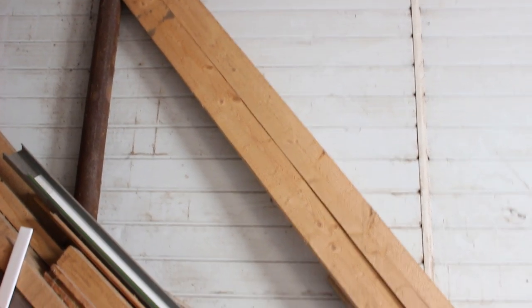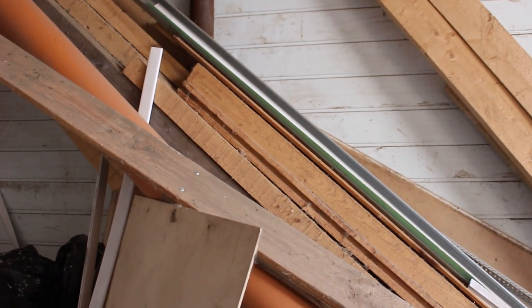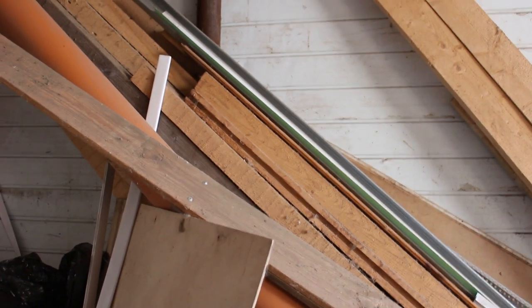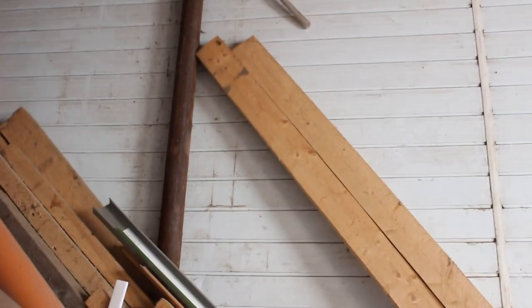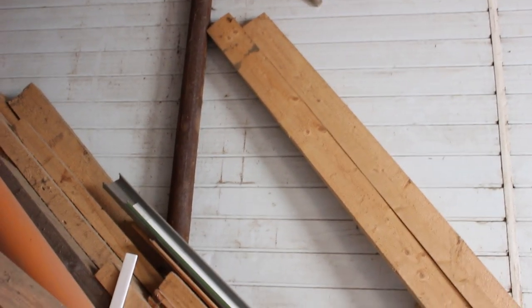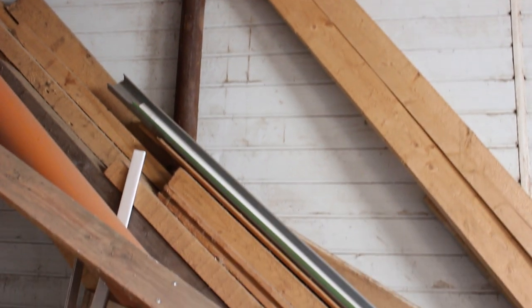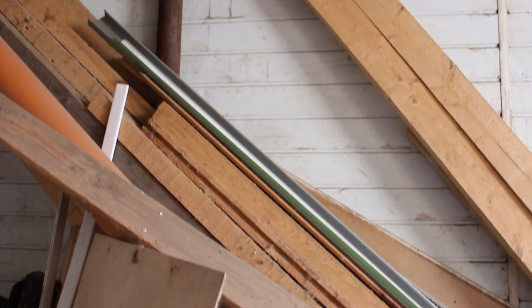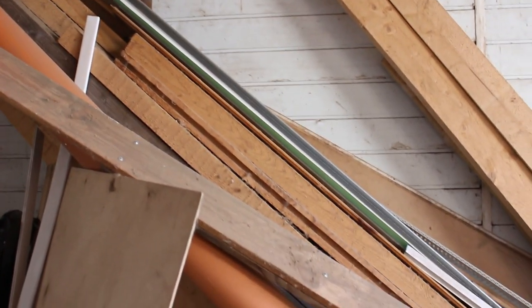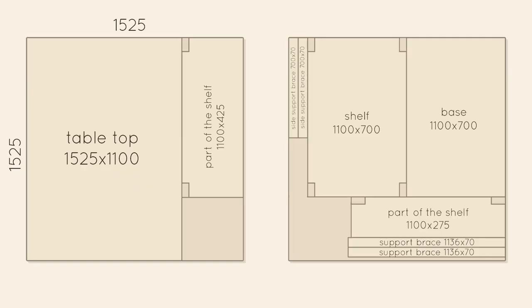First, we had to pick lumber for the legs and plywood for the shelves and tabletop. We had a lot of it in our backyard, so we decided to use old supplies instead of buying it. Then, we used a circular saw to cut two big plywood pieces. Here is how we cut them. One of the shelves is constructed from two separate pieces because we only had two big pieces of plywood and didn't want to buy another one.